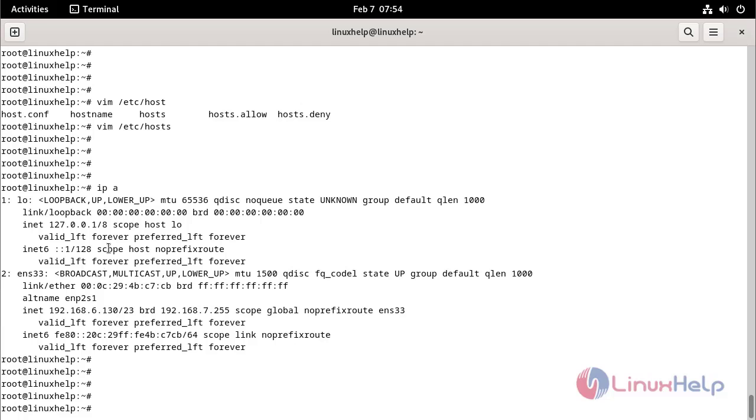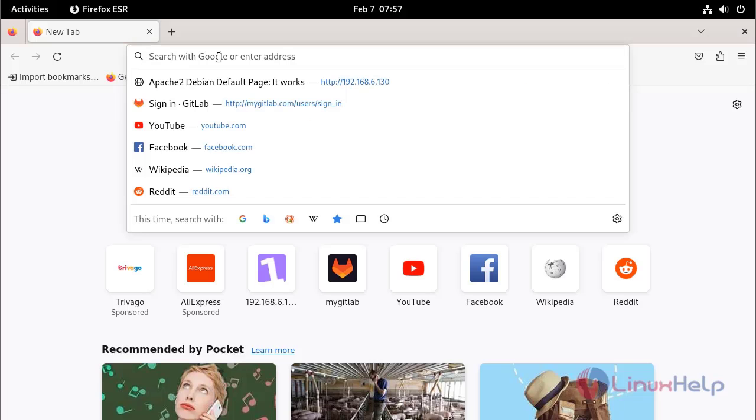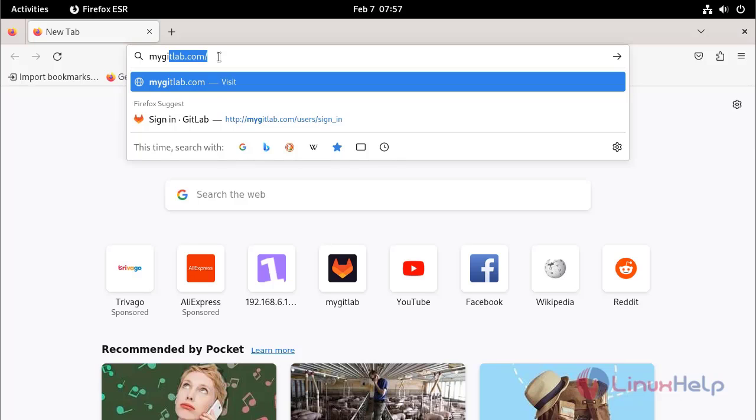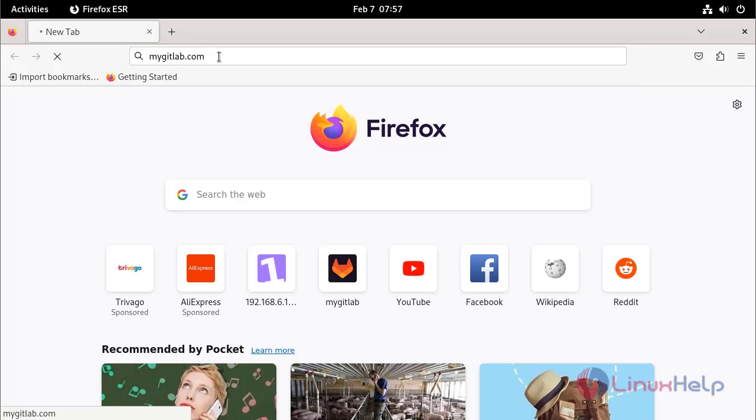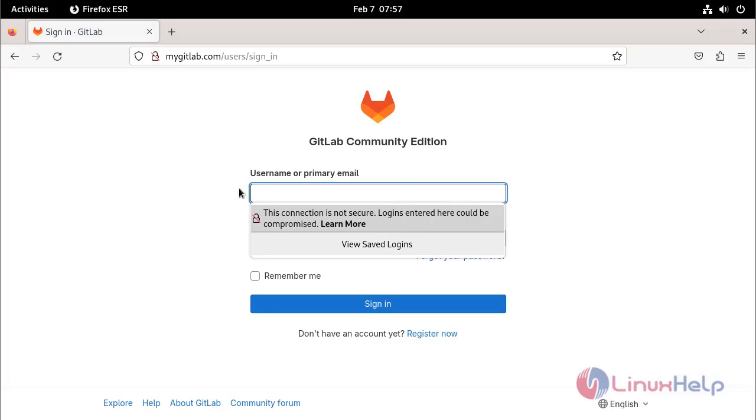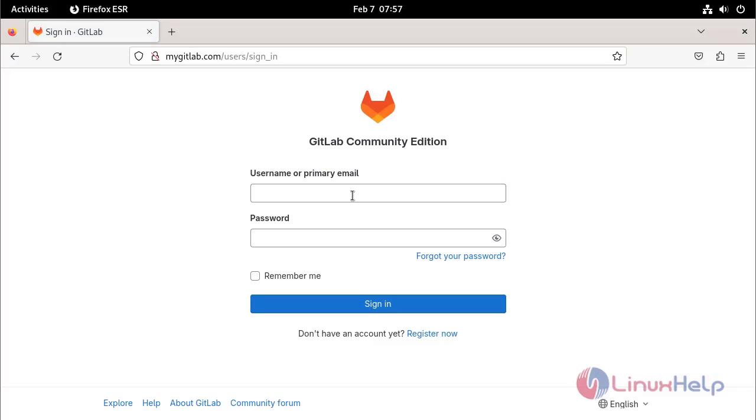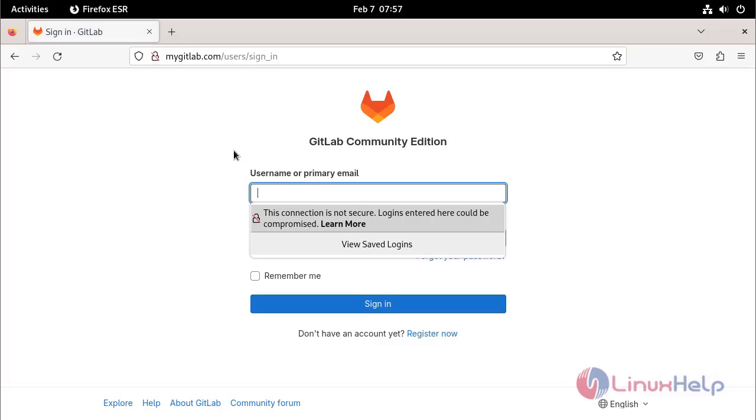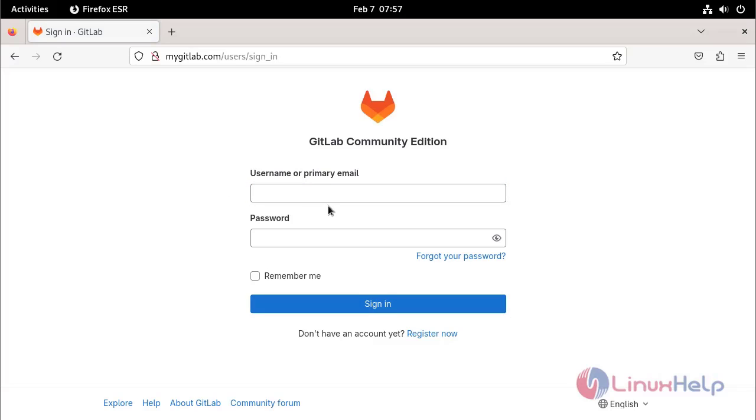Go to the browser. Check the domain name. This is the GitLab login page.